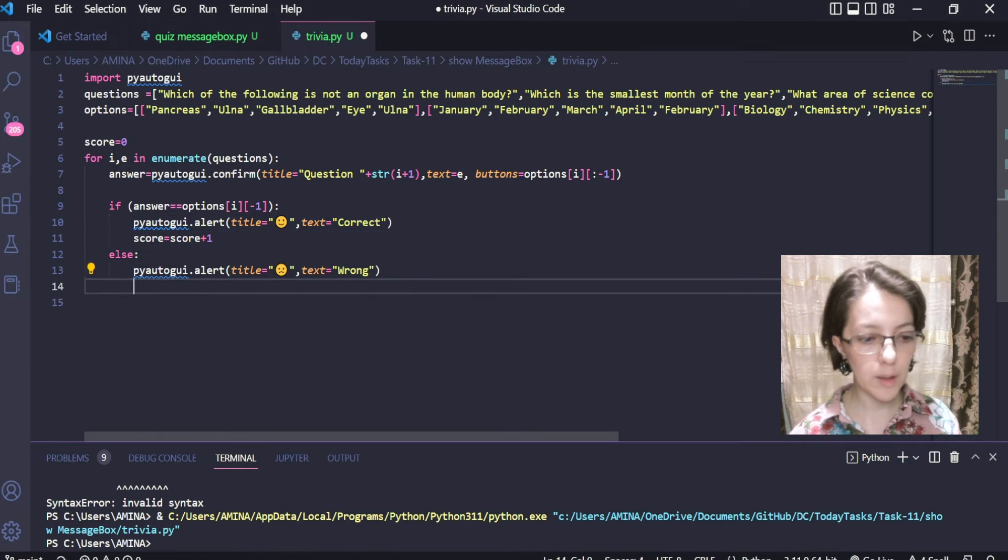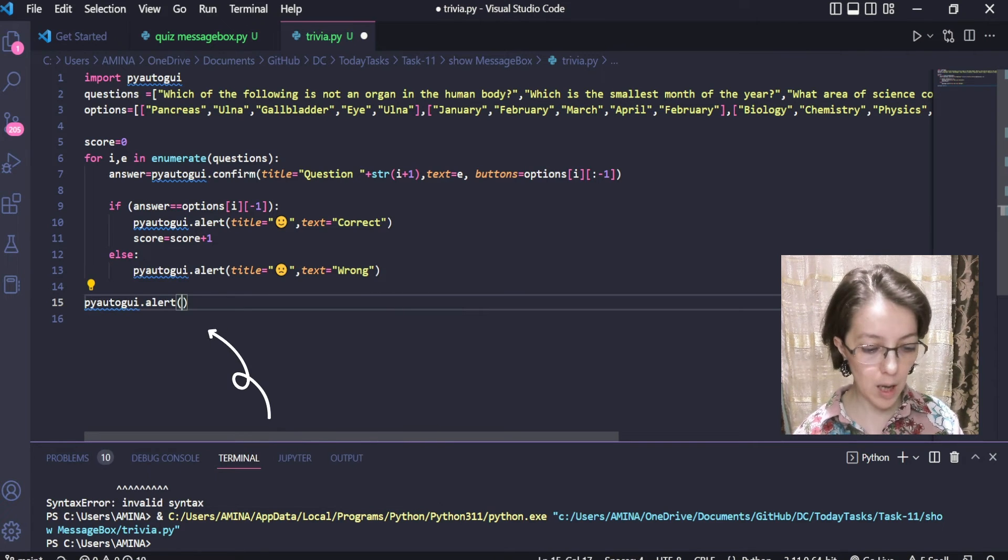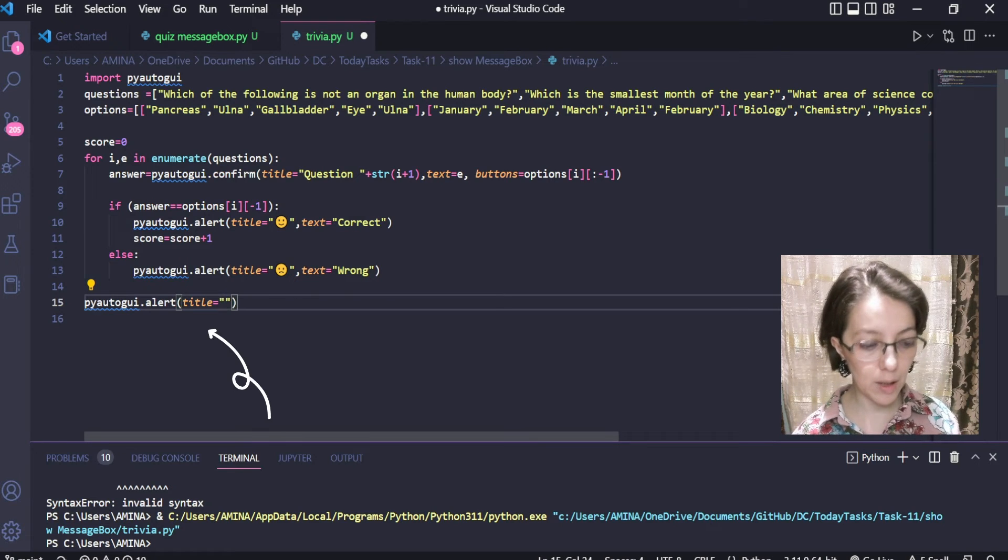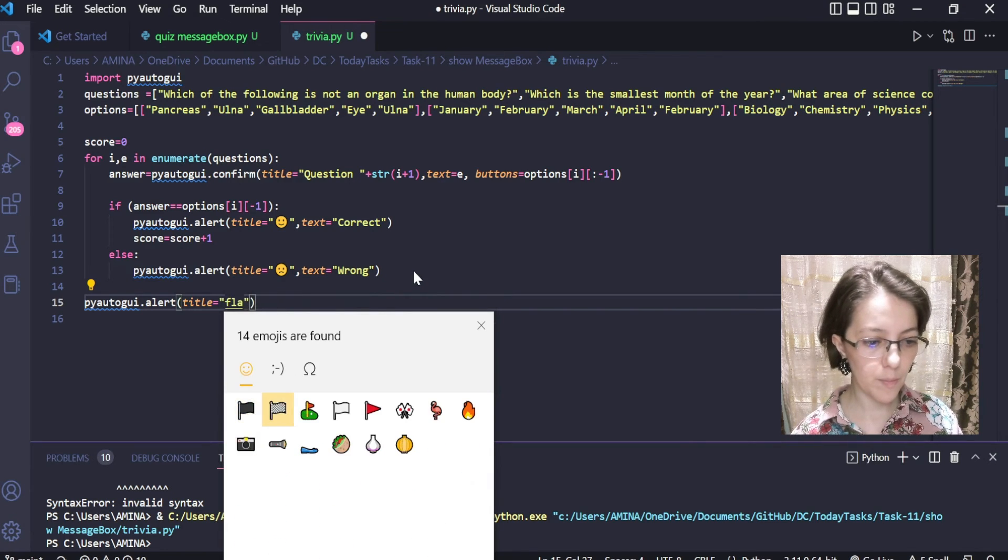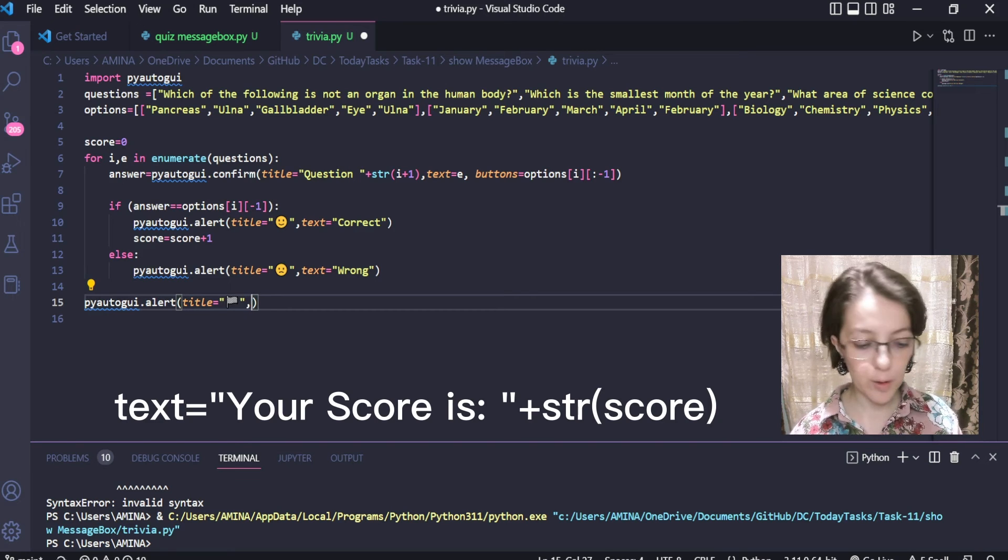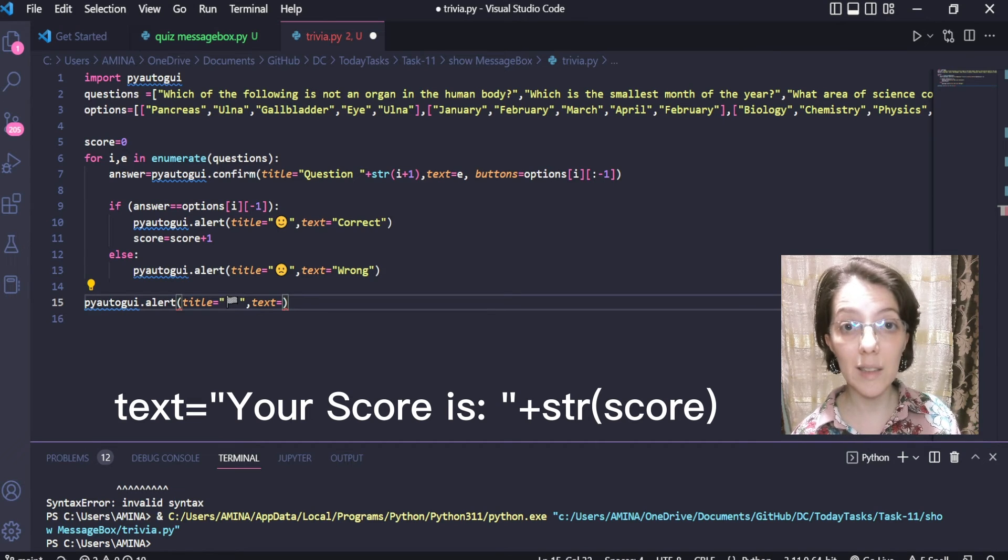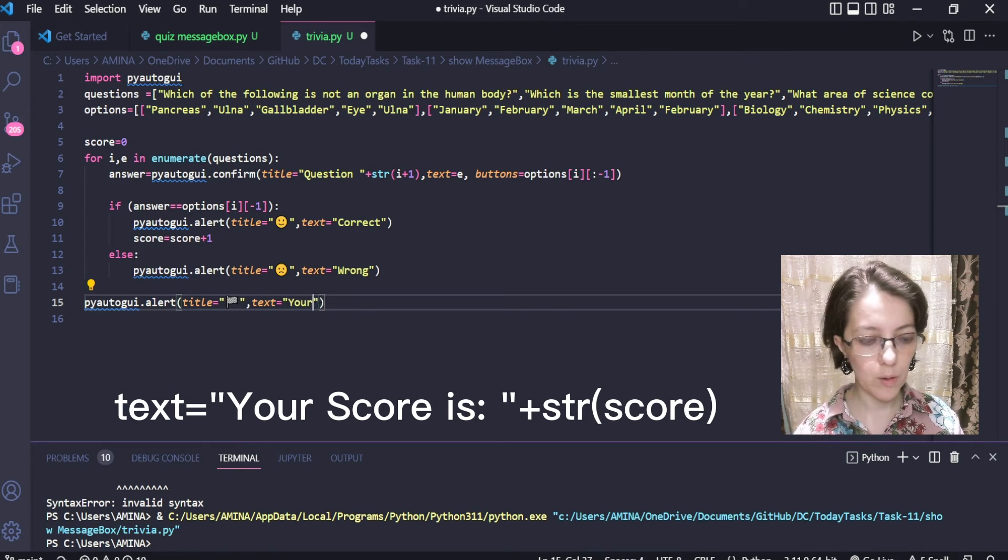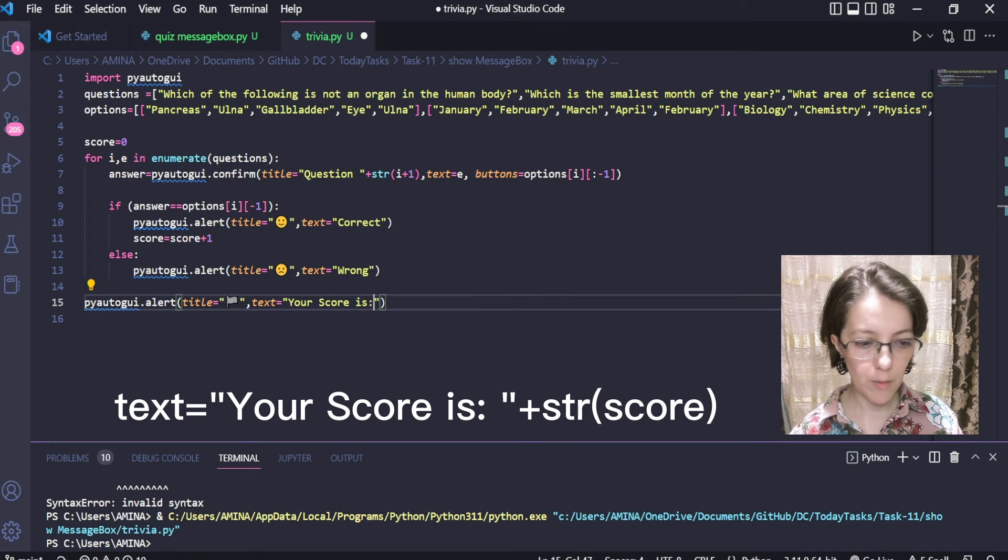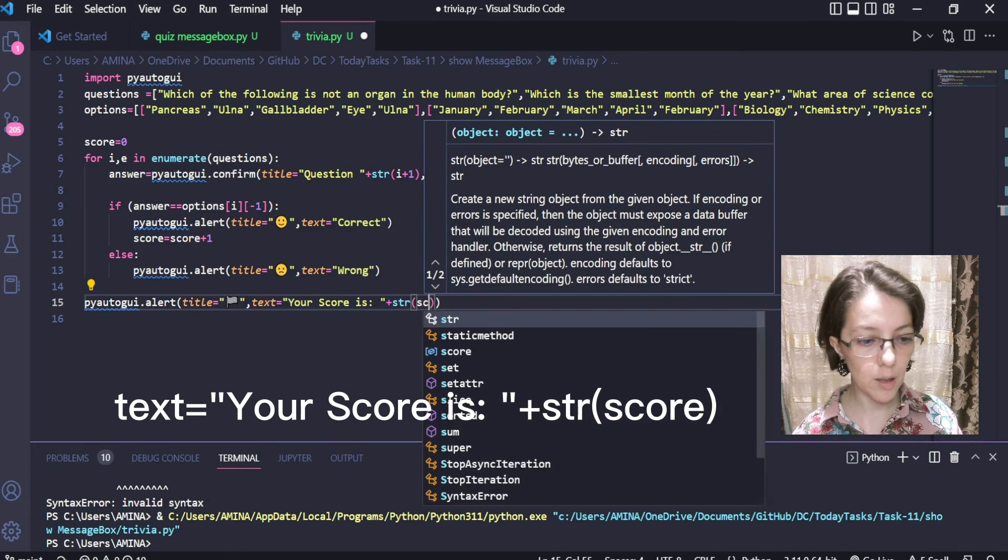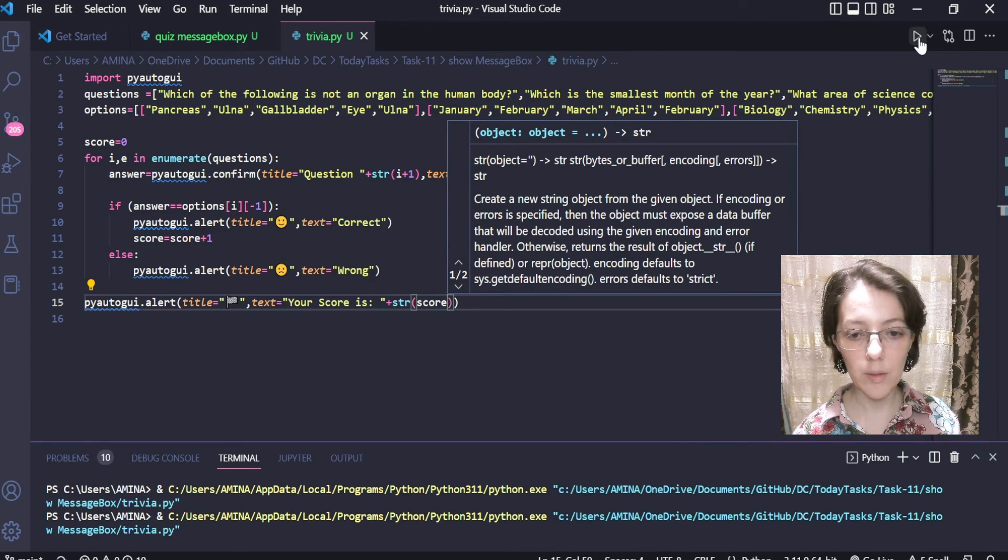Now, to indicate the score in an alert box, the title will be another emoji indicating the end of the trivia game, and the text attribute will have the value your score followed by the value of the score. Again, we convert it using str. That's it. Now we can test our trivia game.